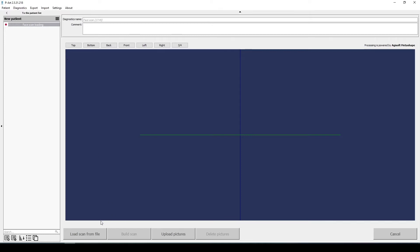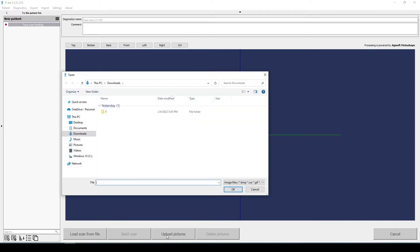There are two ways: upload finished face scan after scanning or use the required number of photos. We are using the second way and upload photos.